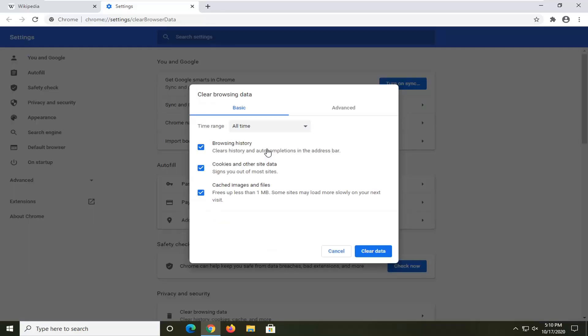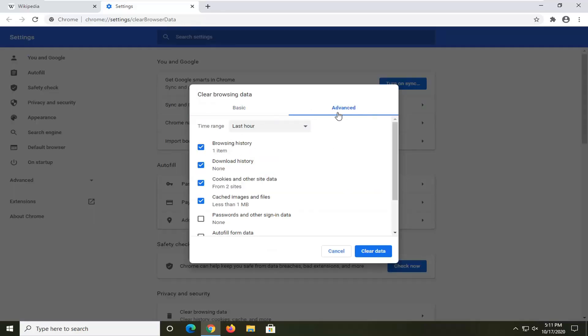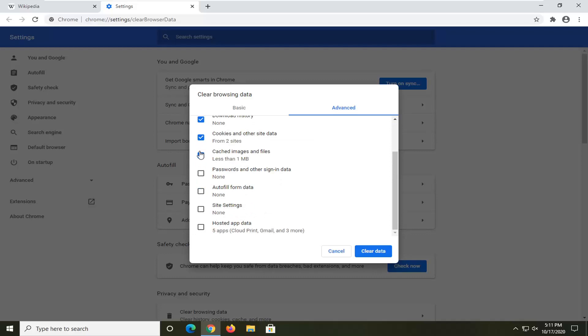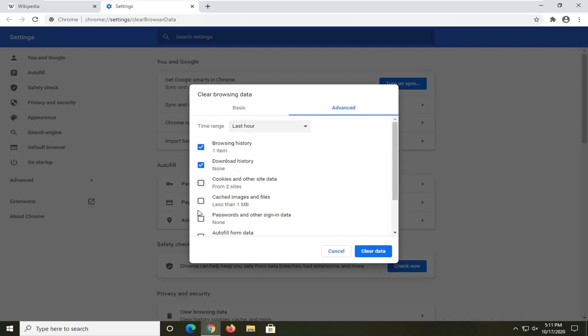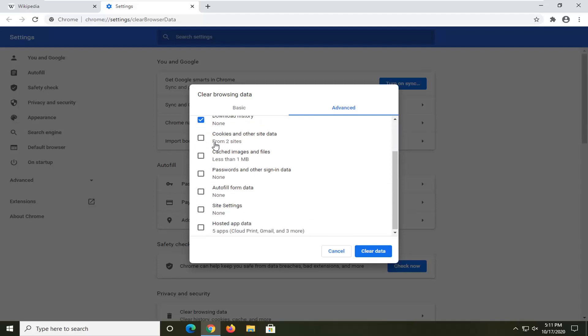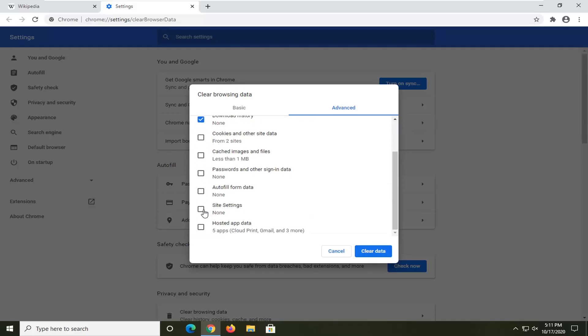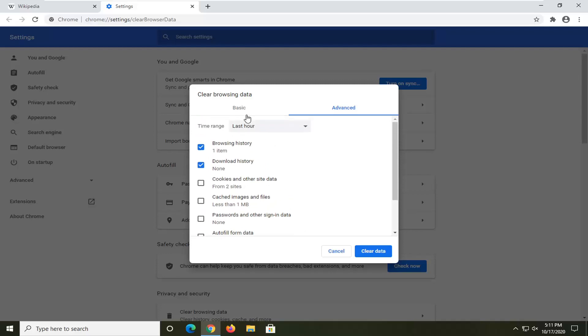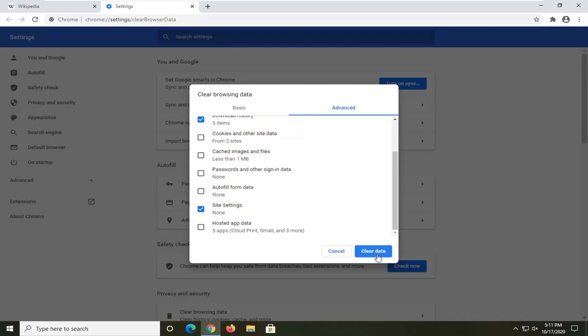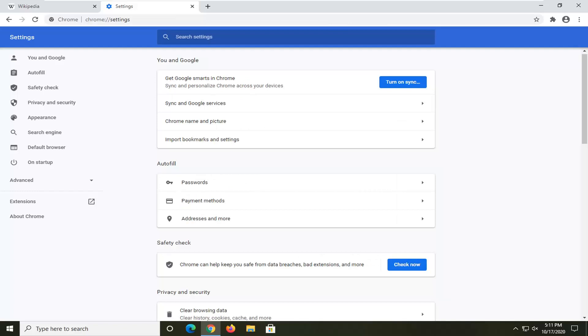Just give it a moment here and you want to select the Advanced tab. You want to uncheck everything except for Site Settings. You can keep the other stuff checked if you want, but it's not required. We're going to be doing the site settings reset, so make sure that's checkmarked at least. Then you want to make sure time range is set to All Time, and then select Clear Data. Then restart your browser to see if that resolves the problem.